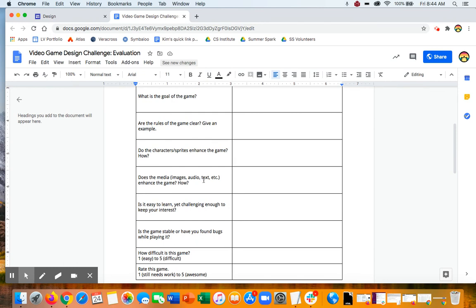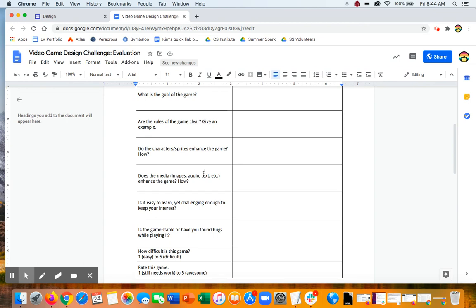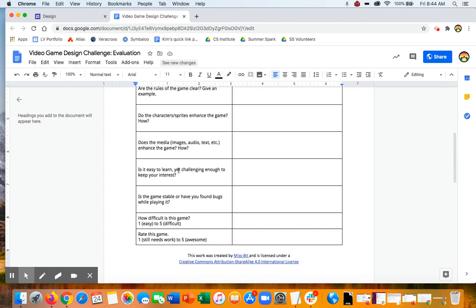How do the sprites and characters enhance the game? Are there different media? Is there images, audio, other things that make the game better or worse? Was it easy to learn yet challenging enough to keep your interest? That was a flow thing. Is it stable or have you found bugs while playing it?